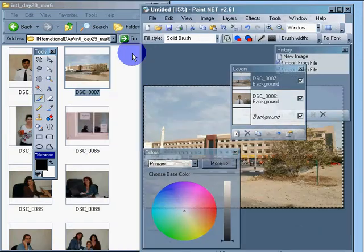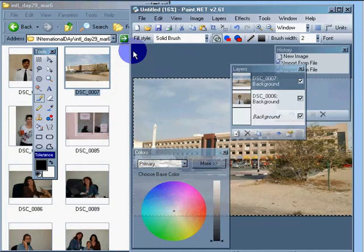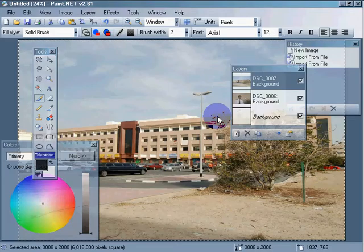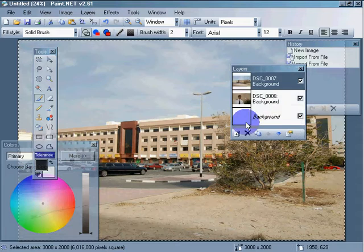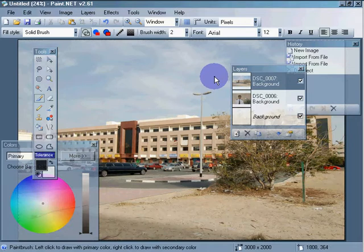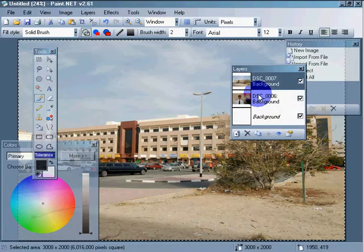Now that we've split our screen, let's look at how we can manipulate the images. You technically have three images — the background layer is blank, but it's still considered an image. Control D to disable the marching ants, Control A to re-enable them. Please put two images onto your canvas.